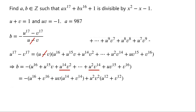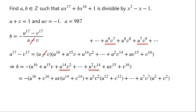The three middle terms are u to the power of 9 times v to the power of 7, plus u to the power of 8 times v to the power of 8, plus u to the power of 7 times v to the power of 9. u to the power of 9 times v to the power of 7 plus u to the power of 7 times v to the power of 9 can be written as u to the power of 7 times v to the power of 7 times u squared plus v squared. Then plus the middle term u to the power of 8 times v to the power of 8.